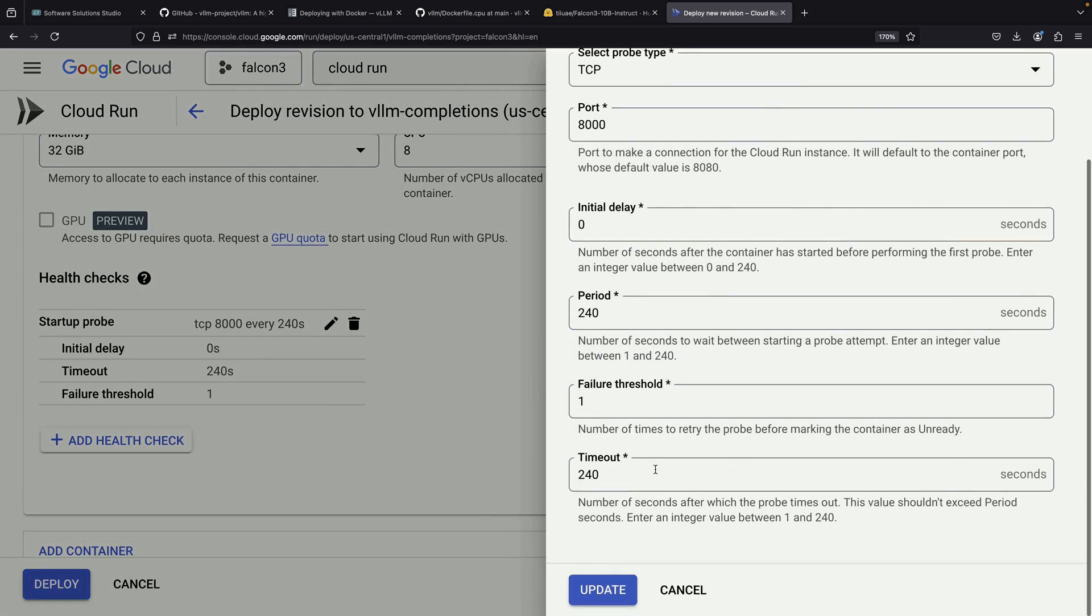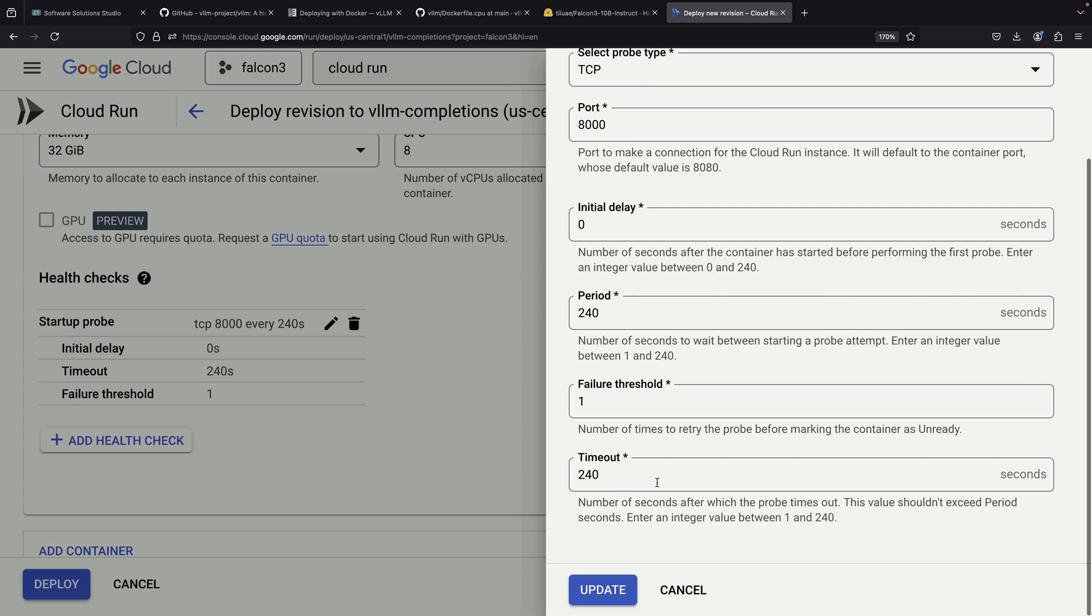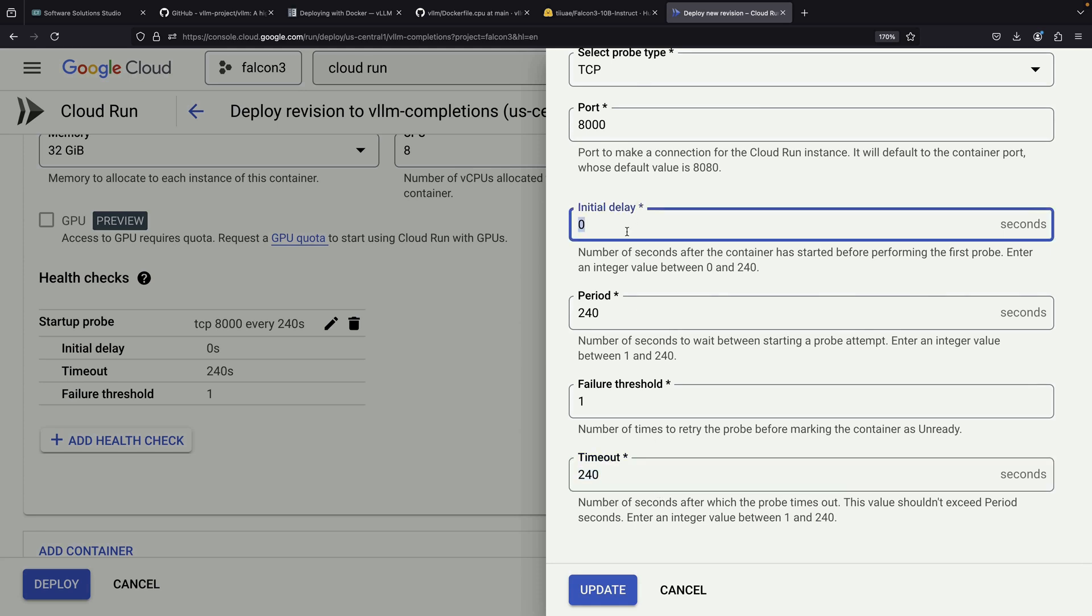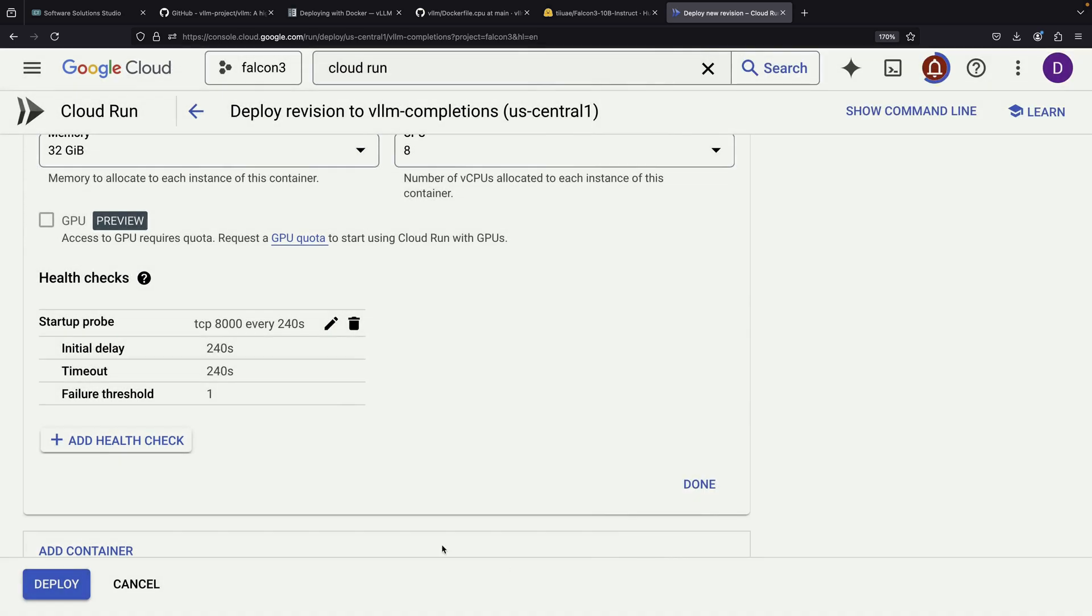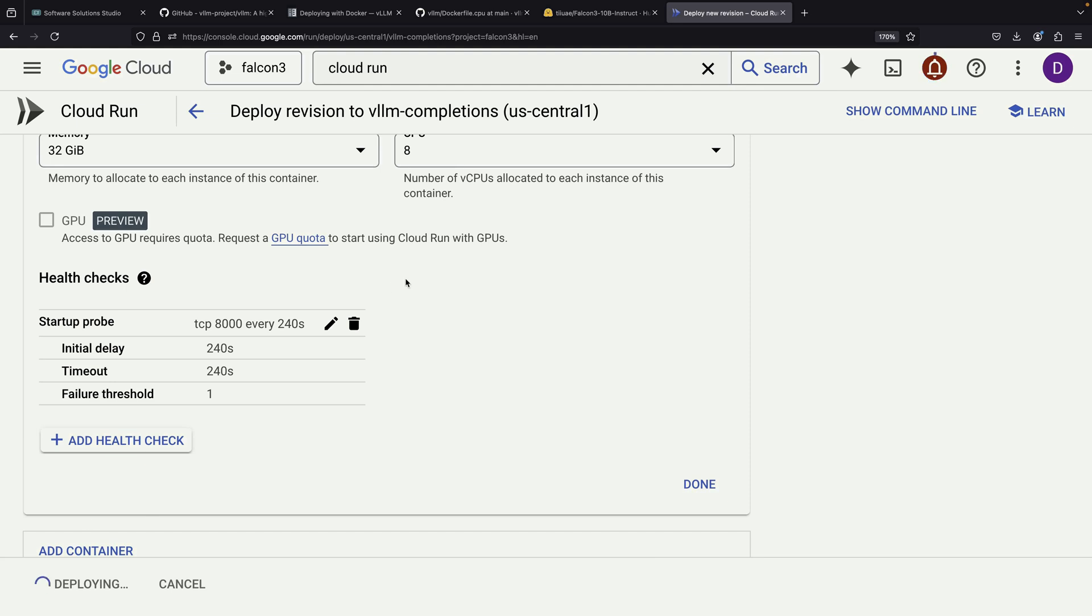When we try to edit the revision to give it more startup time, we discover that the maximum timeout is limited to 240 seconds and we can't extend it beyond that. However, we can modify the initial delay setting. Let's adjust it to give the service 4 minutes before it starts performing health checks and deploy this updated configuration.